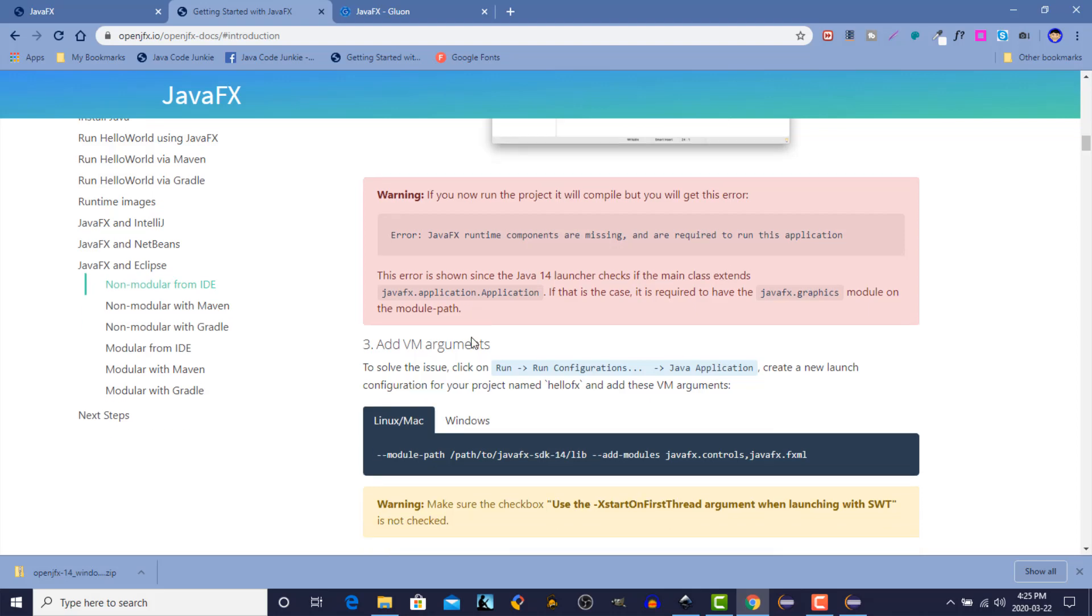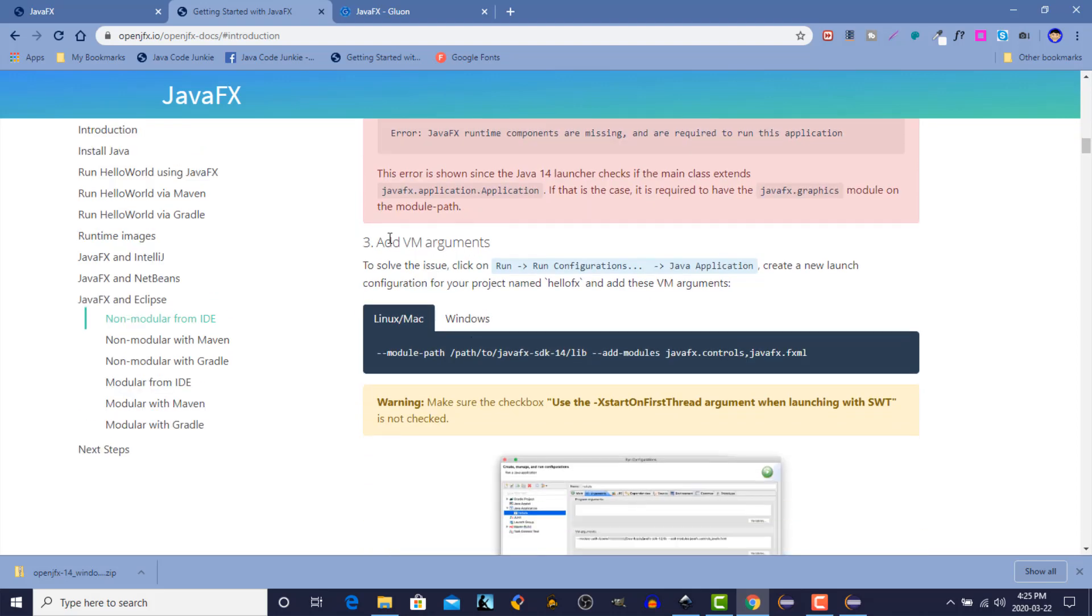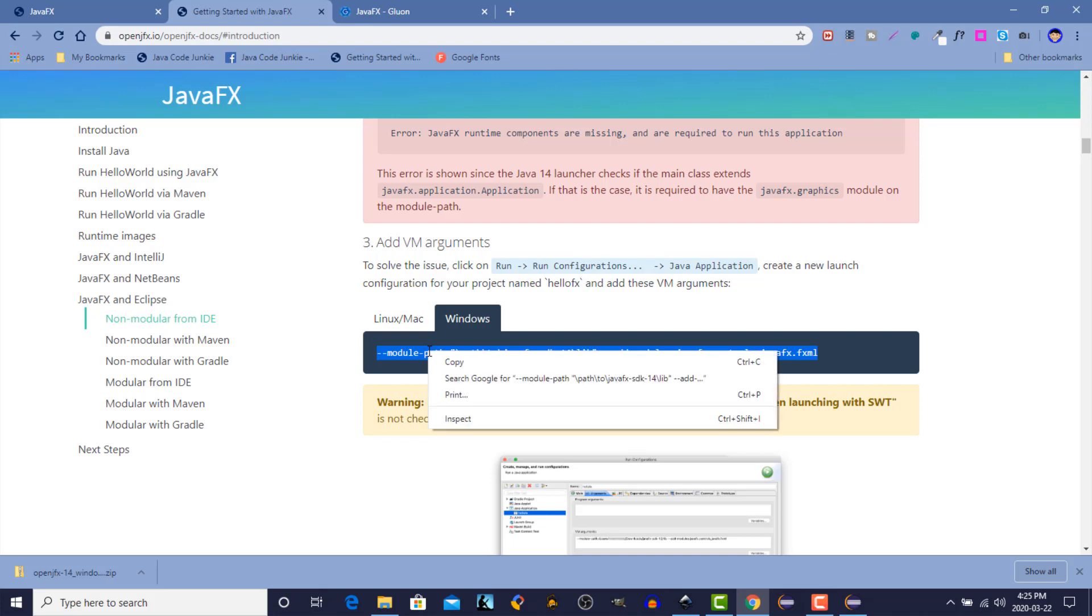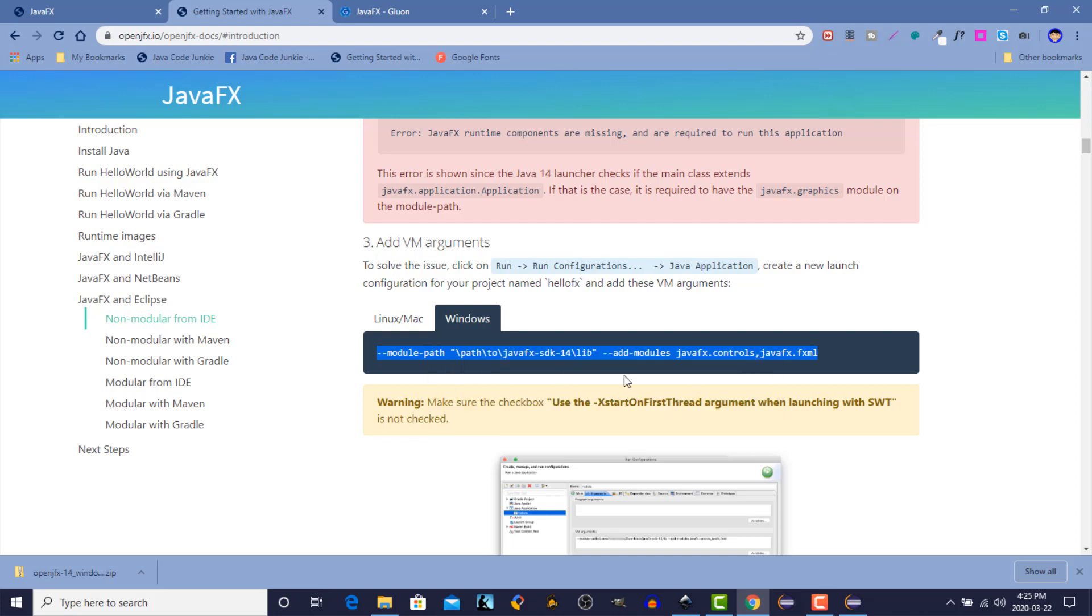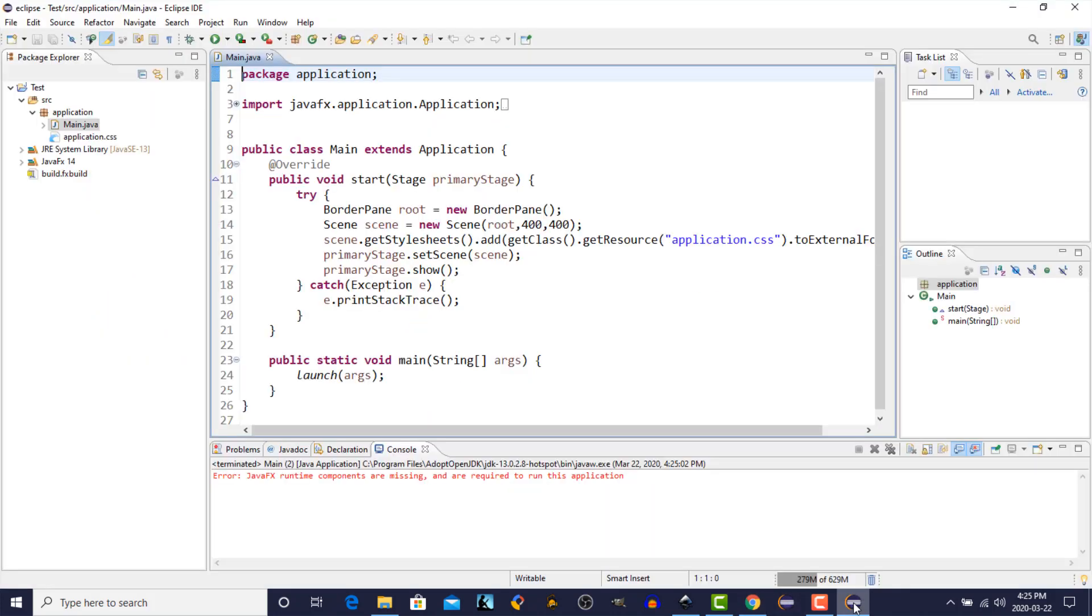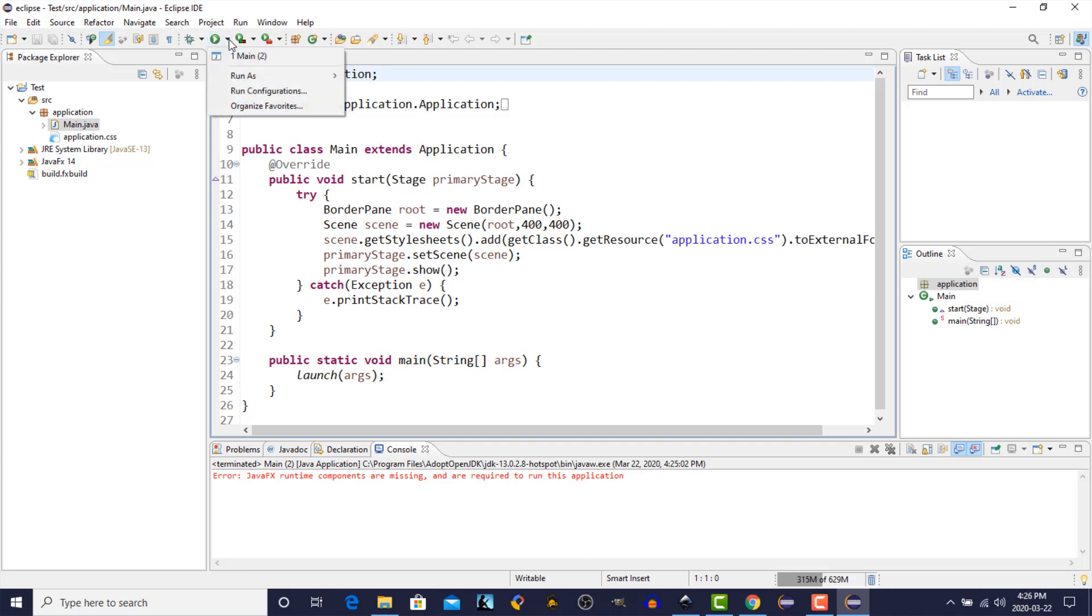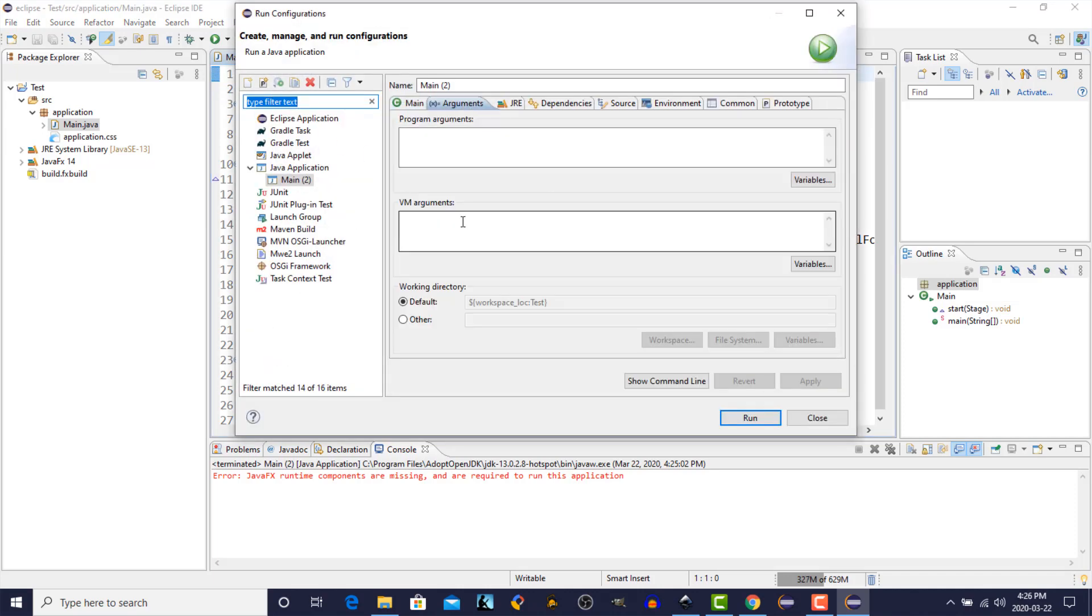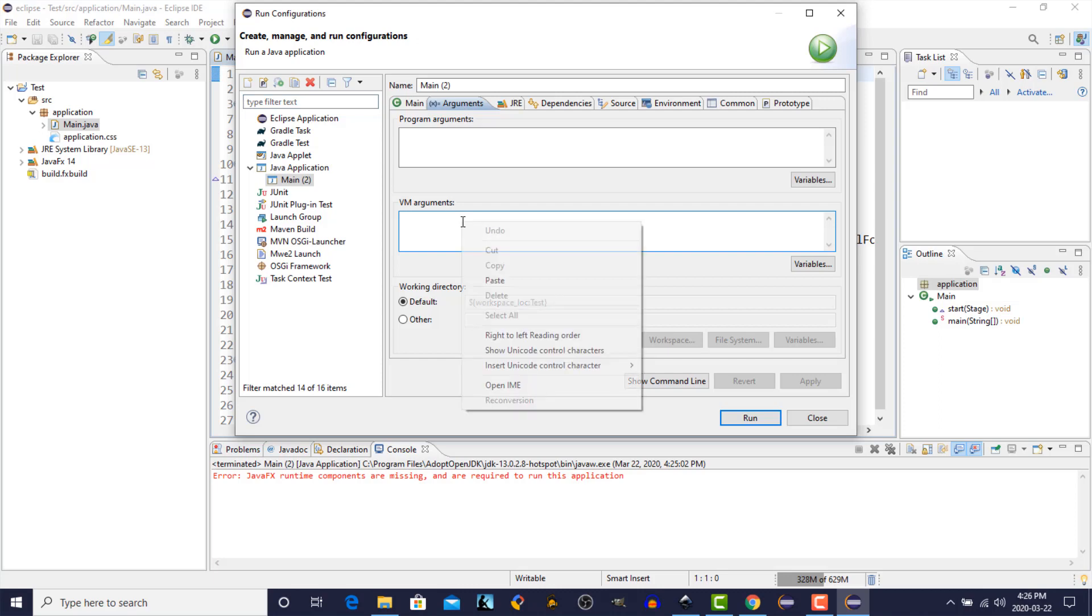So what we have to do is we have to add some arguments to the virtual machine. So we'll click on Windows because that's the version we're running on. And just copy. Right-click, Copy. We'll go back to the IDE. And here under Run Configurations, we're going to click on this little triangle down arrow. And then choose Run Configurations. And Arguments. Now right here under VM Arguments is where we're going to paste.